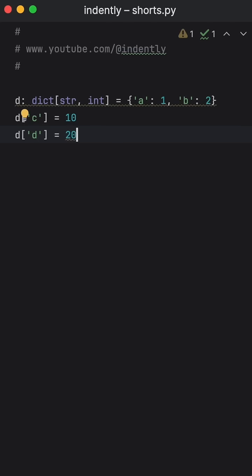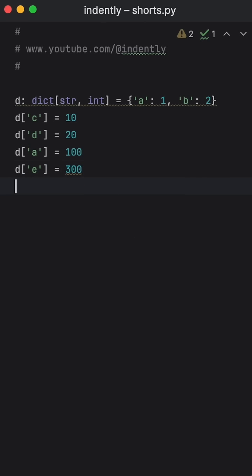We can also add some values and change some values. And what you're going to notice is that those values are going to maintain the order in which they were created.